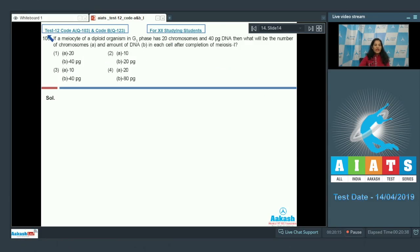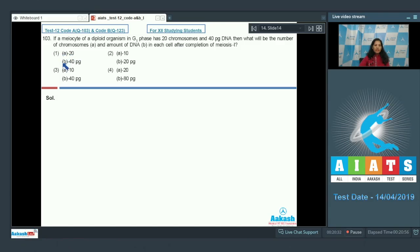Question number 103: if a meiocyte of a diploid organism in G1 phase has 20 chromosomes and 40 picogram DNA, then what will be the number of chromosomes (A) and amount of DNA (B) in each cell after completion of meiosis one? Options: A=20, B=40pg; A=10, B=20pg; A=10, B=40pg; A=20, B=80pg.